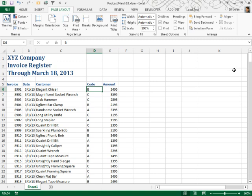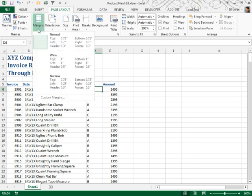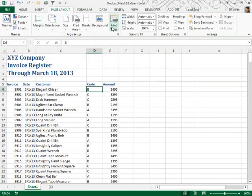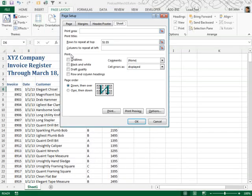First thing we do, you want to make sure that you get your page layout set up so that you'll never change. Choose the margins that you want. Make sure to set up the print title. So here I have rows 1 to 5 repeating at the top of each page.